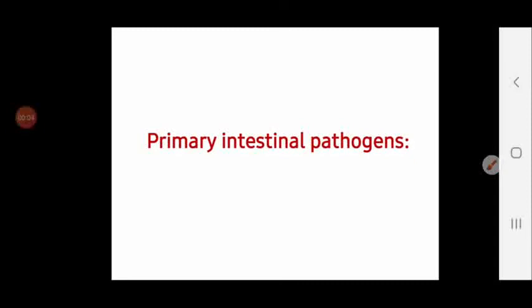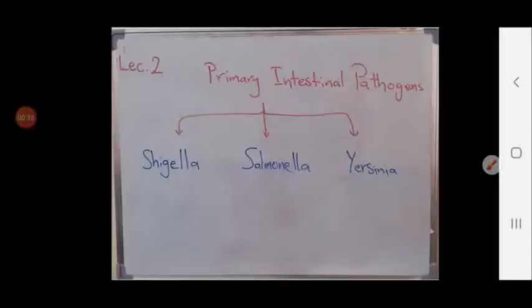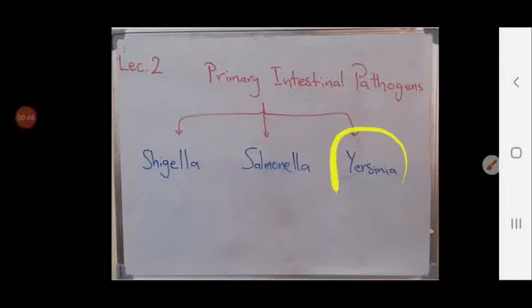We now move to the third part of the lecture about primary intestinal pathogens. Primary intestinal pathogens are microorganisms whose presence in the intestinal tract always indicates disease or infection — they are never present as normal flora. The primary intestinal pathogens among enterobacteria include genus Shigella, genus Salmonella, and genus Yersinia.